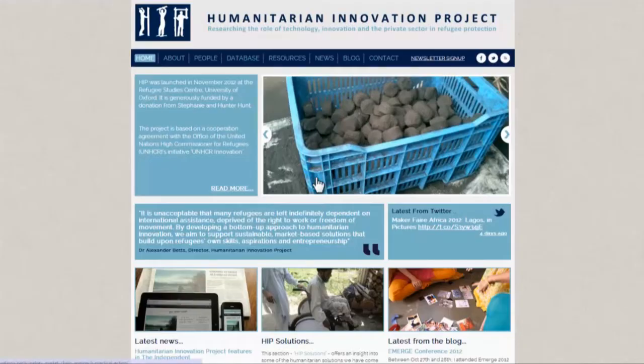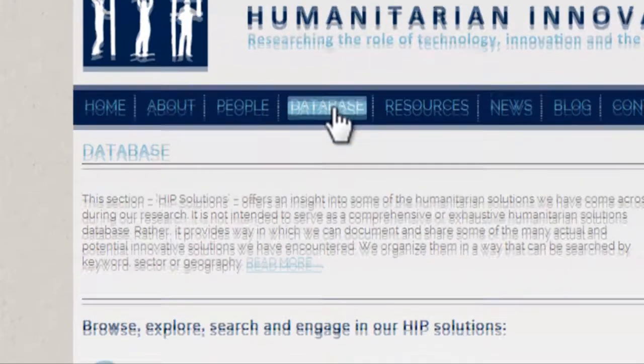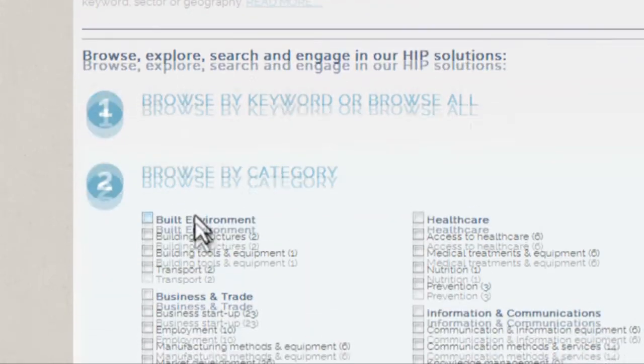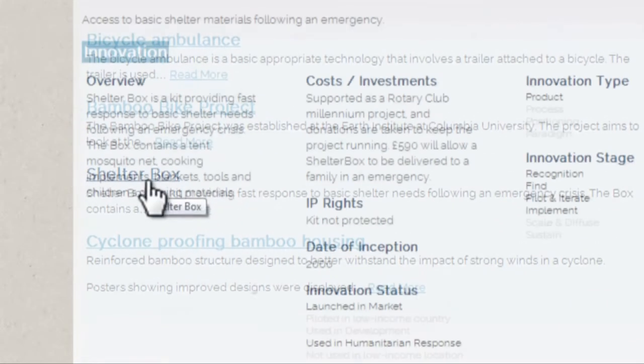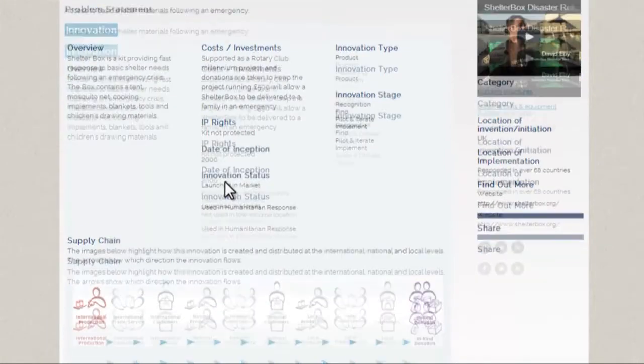The Humanitarian Solutions Database is an online space where we've captured our research and stored information about these innovations. The database contains an overview of the innovations and provides a space for having a dialogue about the sustainability of the solutions and also what potential they could have in a humanitarian context.